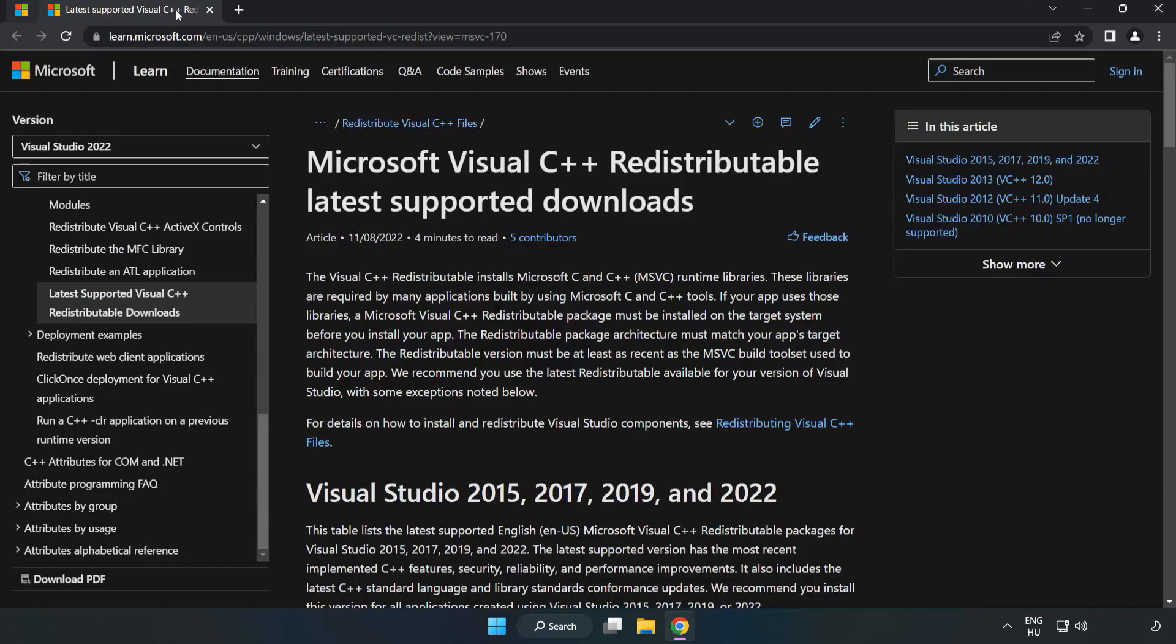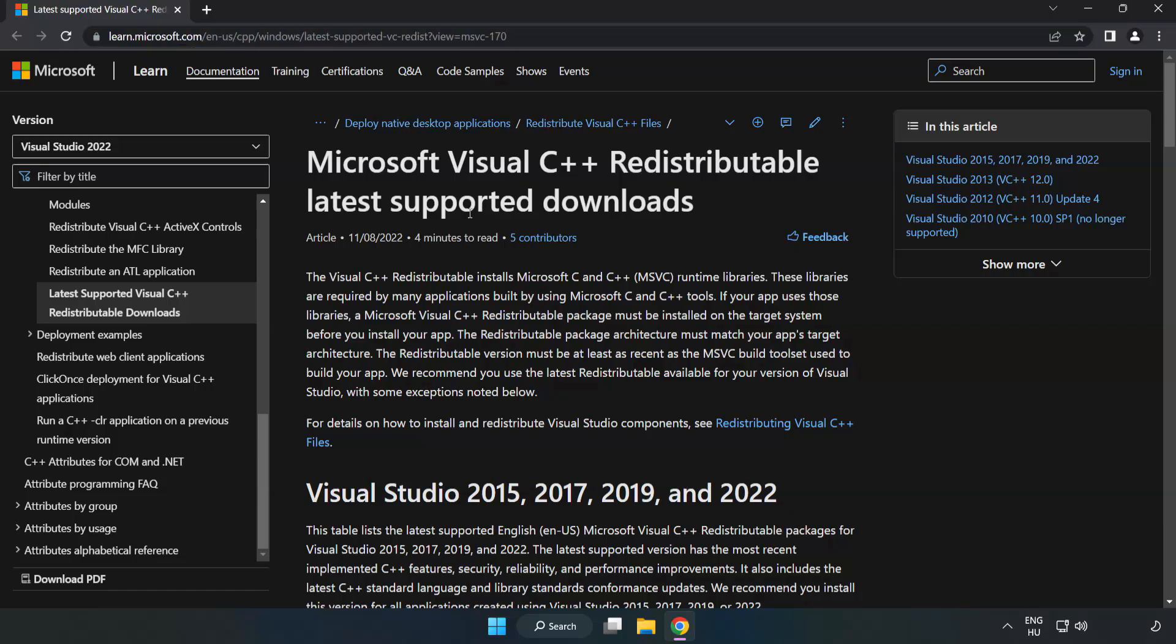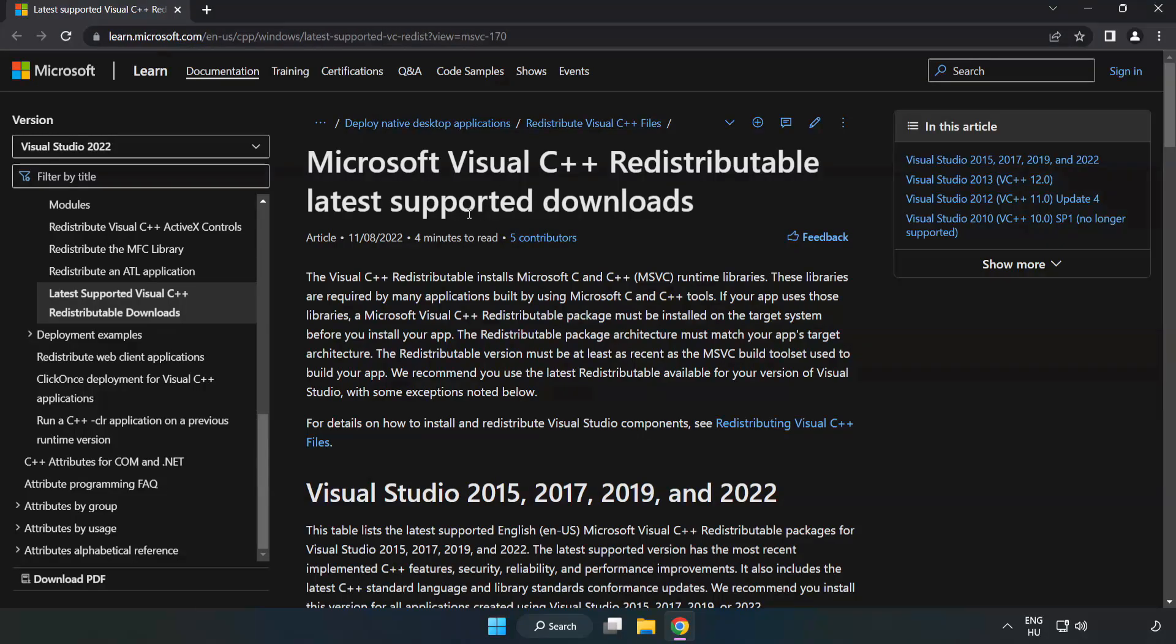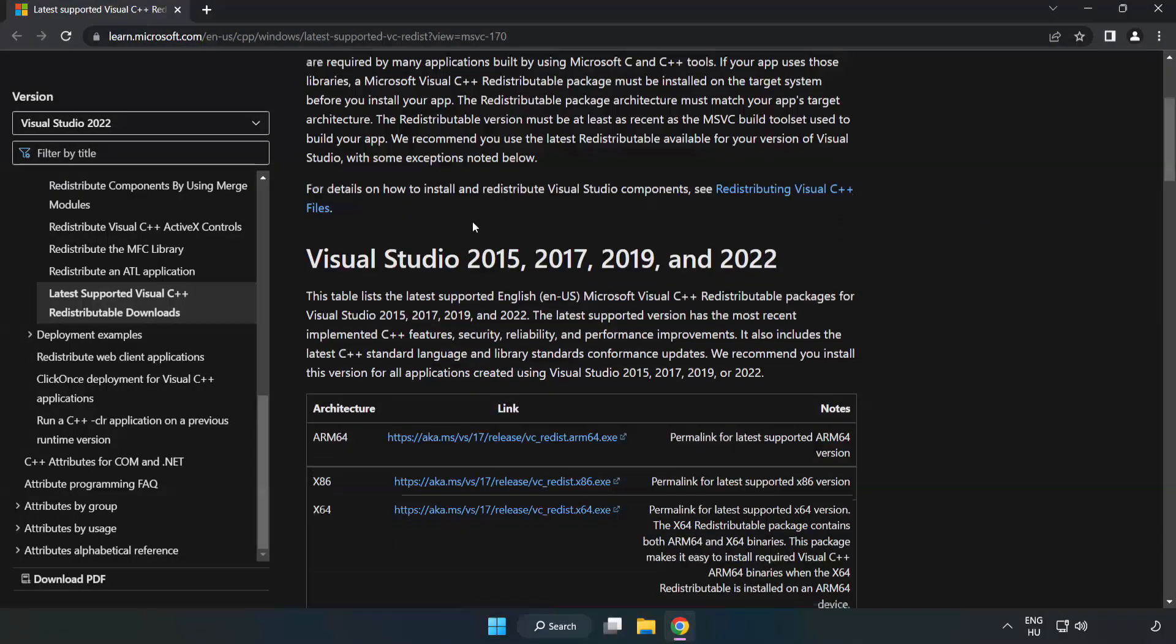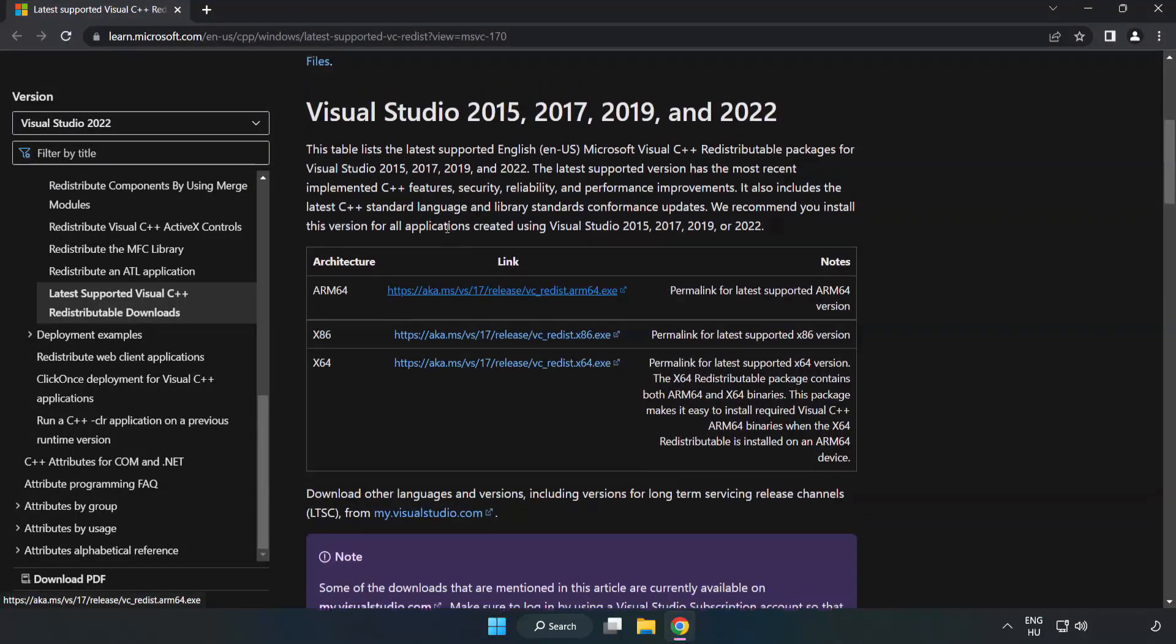Close DirectX website. Go to the website, link in the description. Download three files.